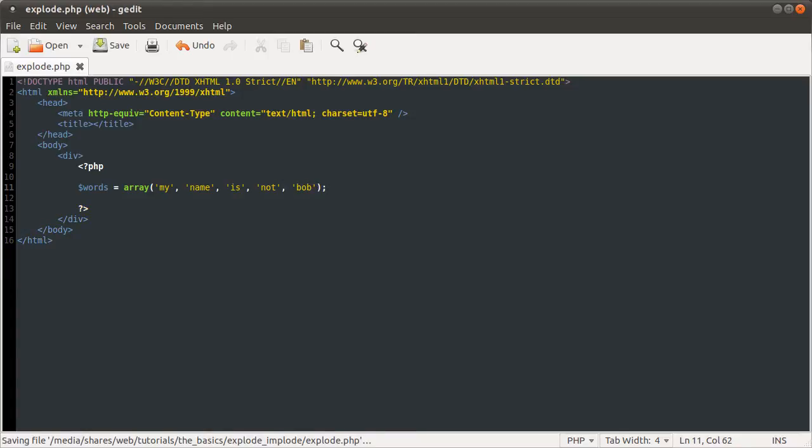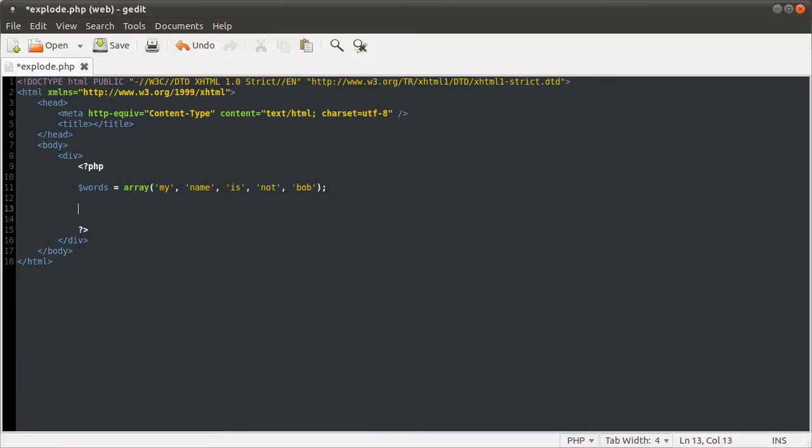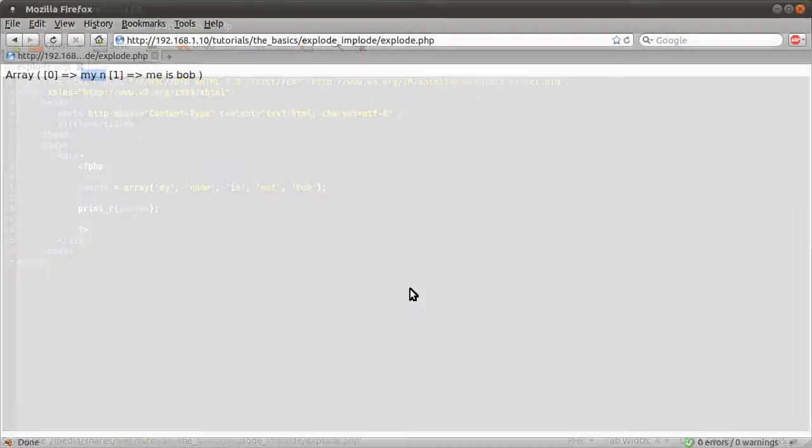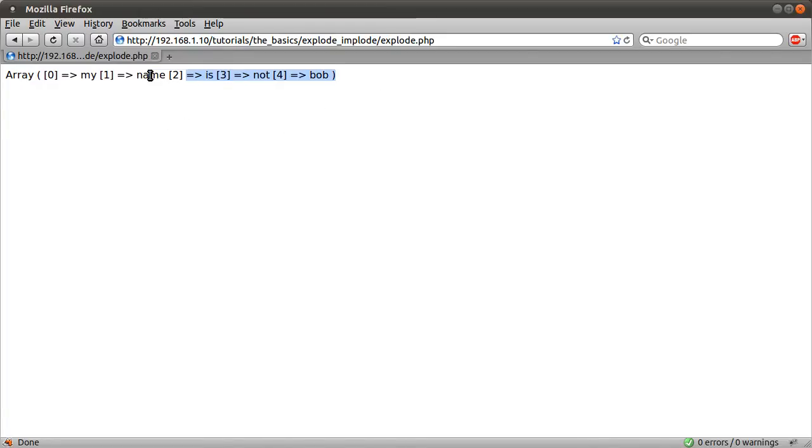So now we have an array of those words, and if we just do print_r of words again, and reload our page, you see we get a similar output to when we use the explode function. Except obviously now there are different words.